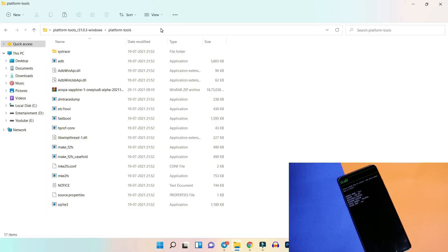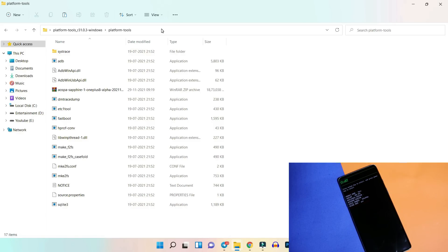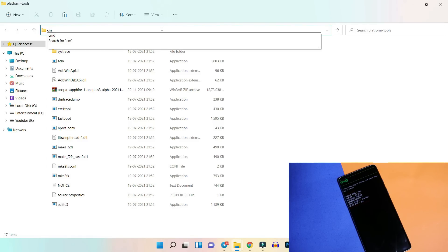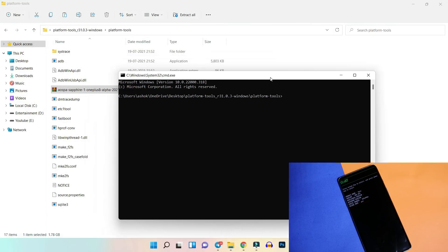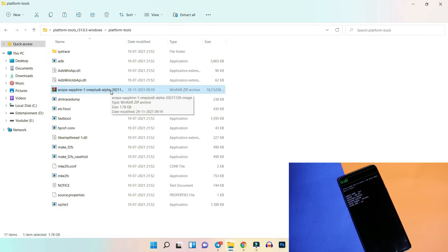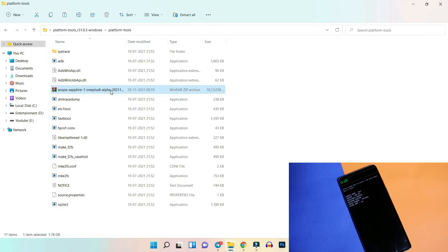Once your device is in fastboot mode, open Command Prompt in the platform tools folder — but first make sure you've placed the Paranoid Android ROM file inside the platform tools folder. Open Command Prompt by typing 'cmd' in the address bar. Then give the command 'fastboot update' followed by the name of the ROM file.